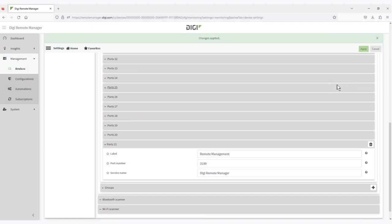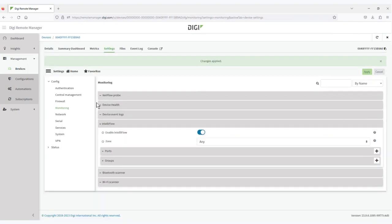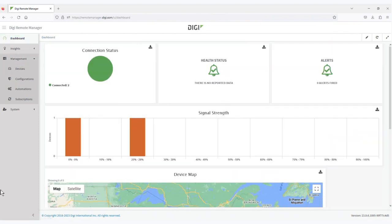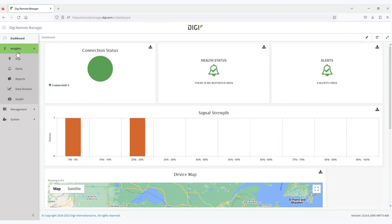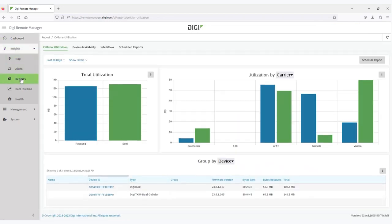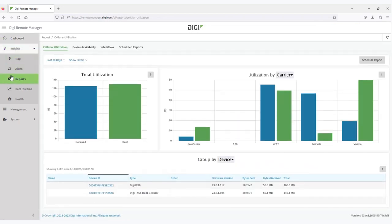Once it's enabled, the device begins to report its IntelliFlow data to remote manager. Returning back to the dashboard, we'll navigate to Insights and Reports. And then we have several options for reports, including an IntelliFlow report.